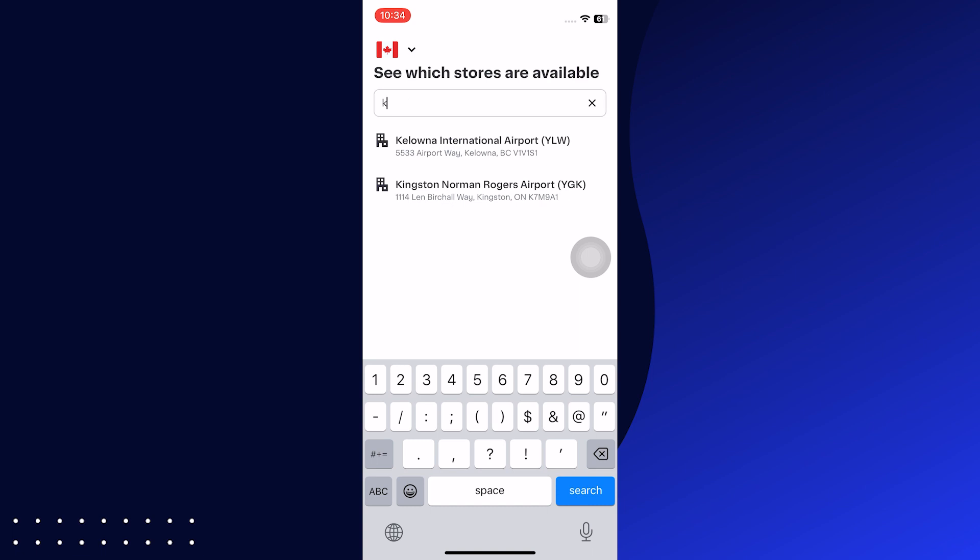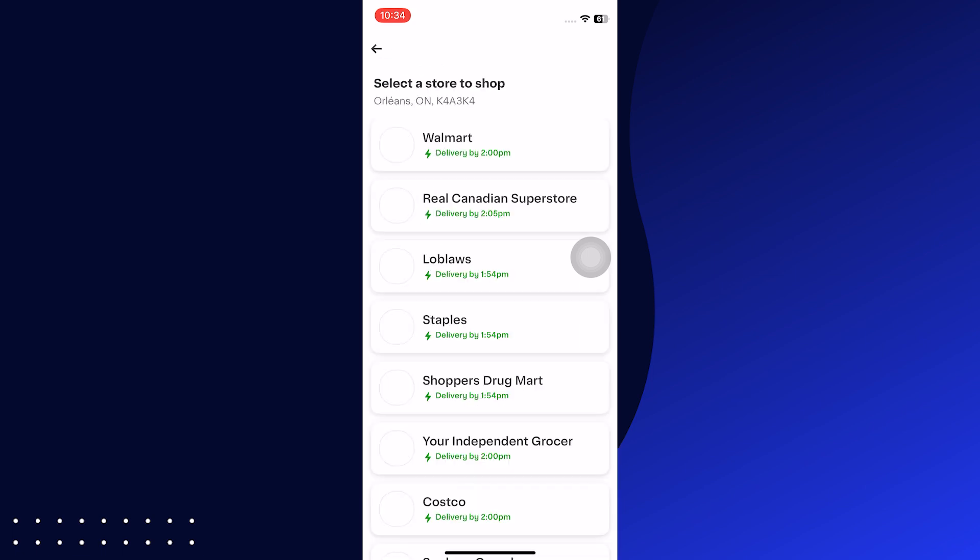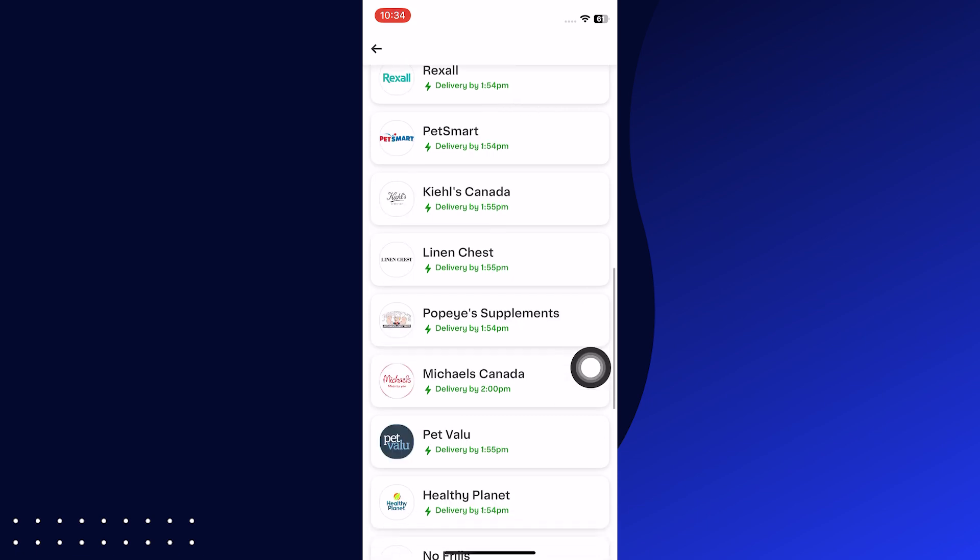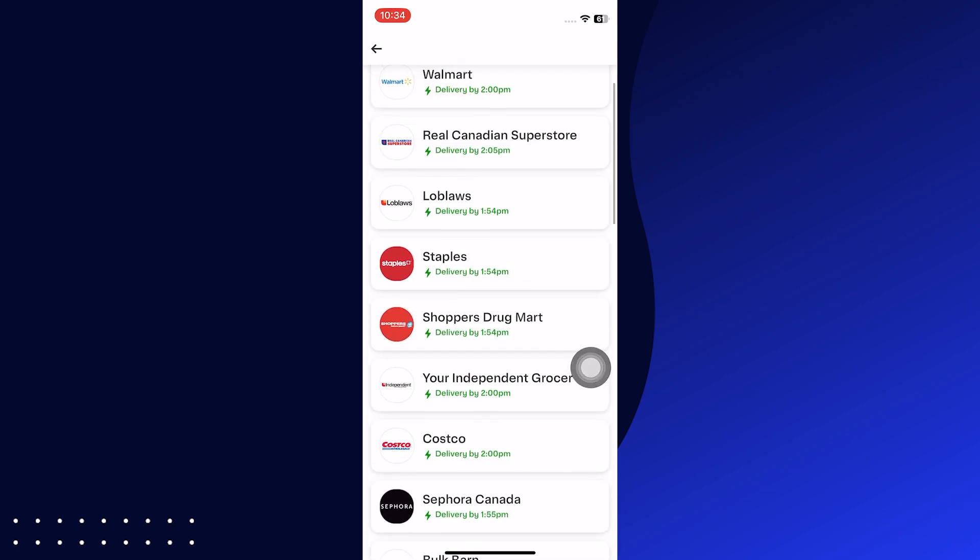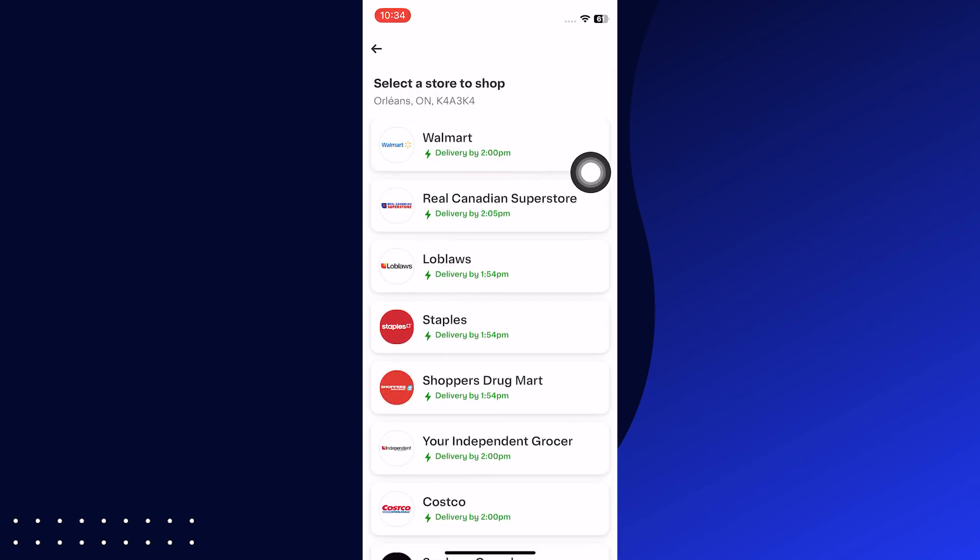After adding the code, select a store to shop. Scroll down to review all and choose any store.